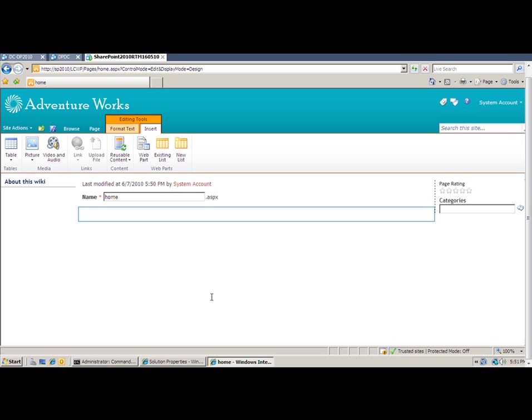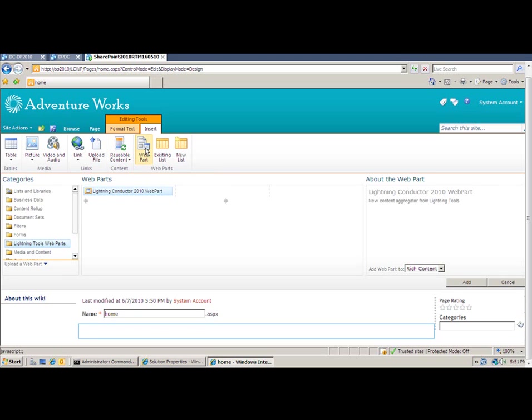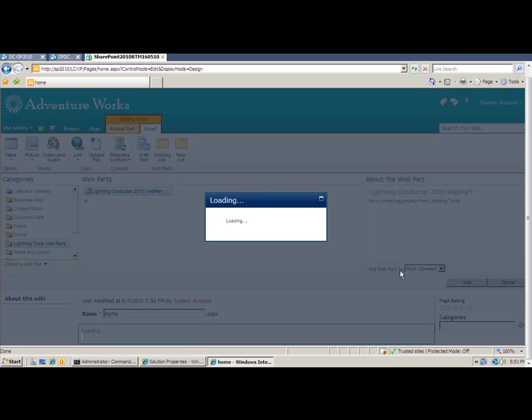In order to insert the web part, we simply click inside a web part zone and choose Insert and then Web Part from the ribbon. Selecting the Lightning Tools Web Parts section provides me with the option of all of our web parts. I'm going to select the Lightning Conductor 2010 Web Part and then choose Add.